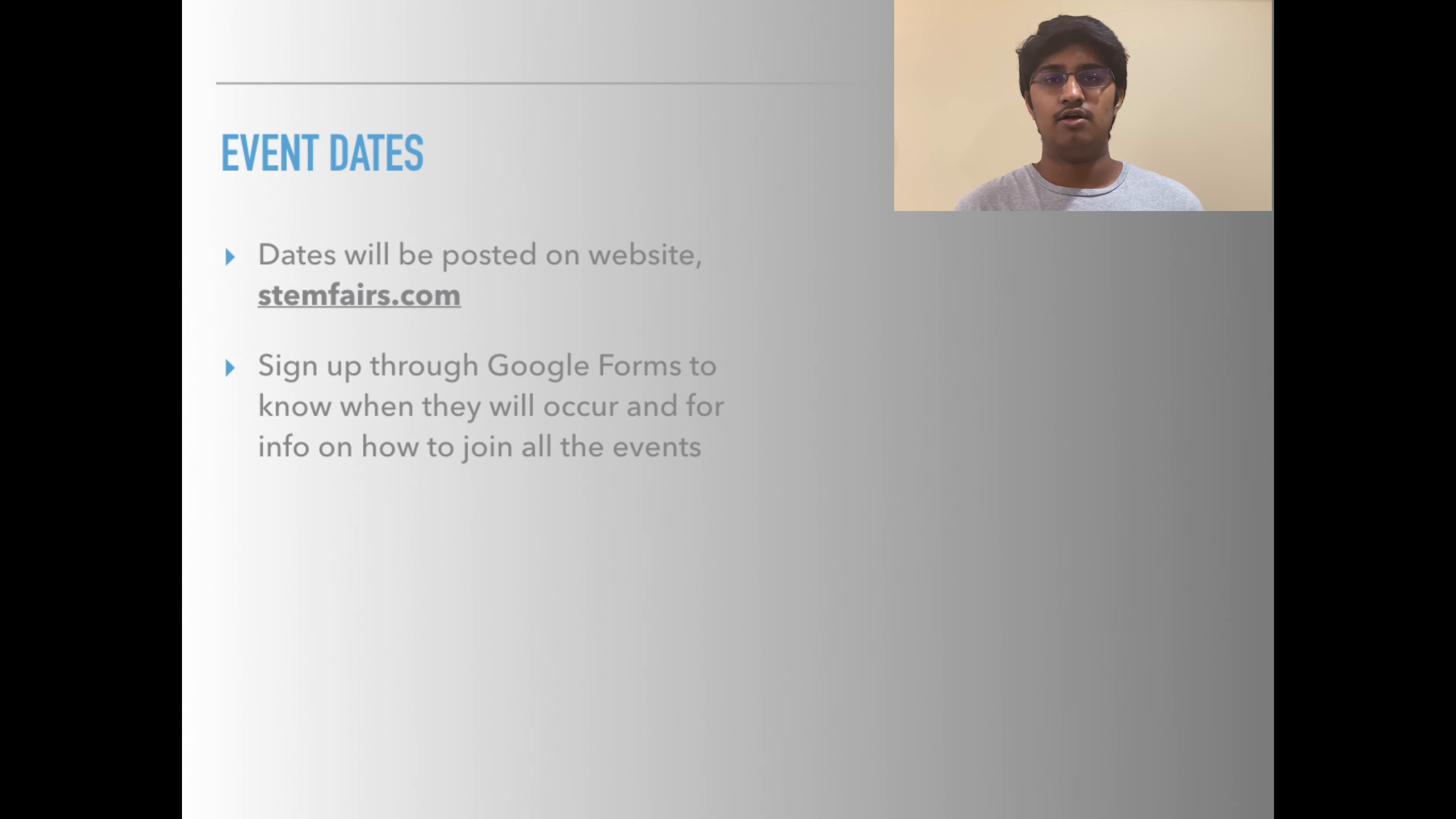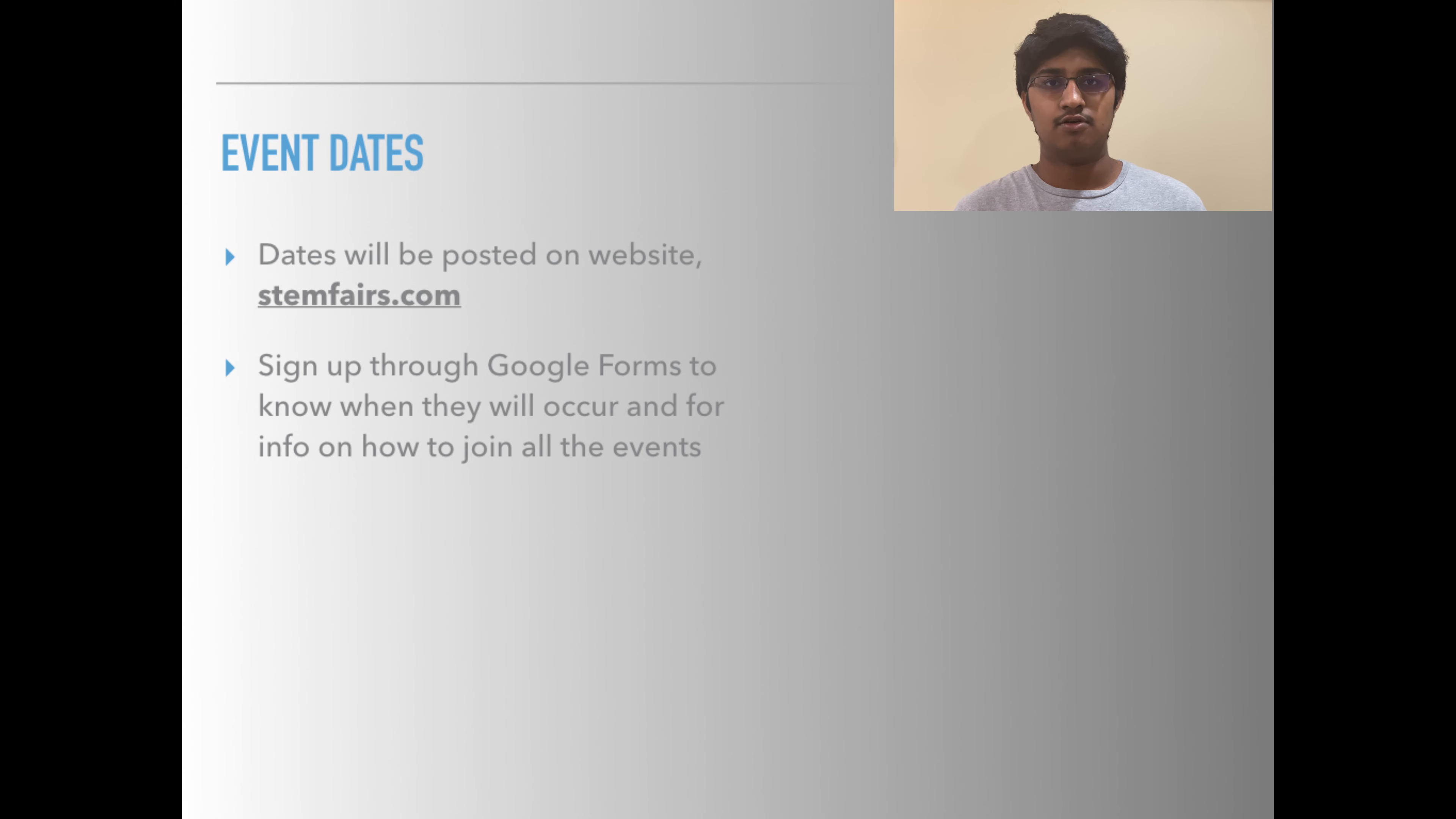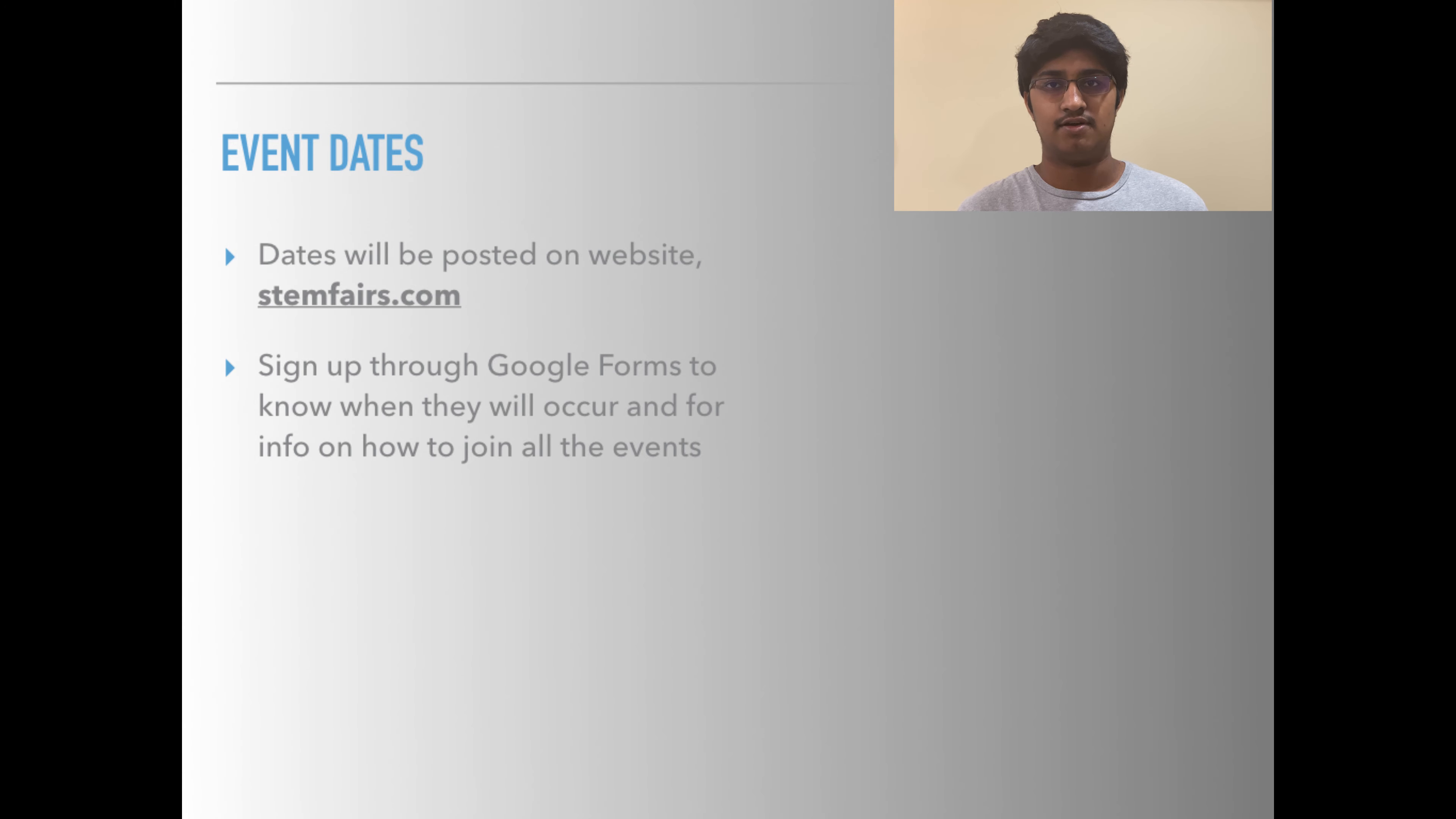All event dates and timings and more specific information will be posted on my website stemfairs.com. Sign up through the Google Forms as a presenter or as an audience member to get the links to join the events. If you know anyone who might be interested in either watching or presenting in this event, share this with them so they can also take part.